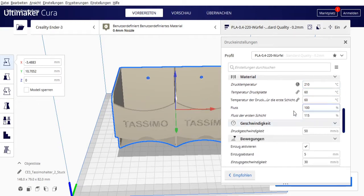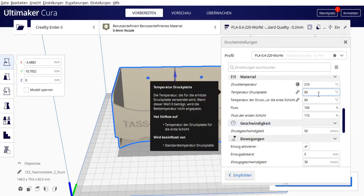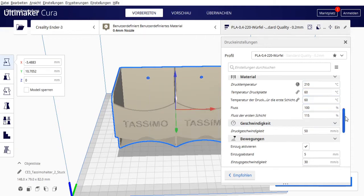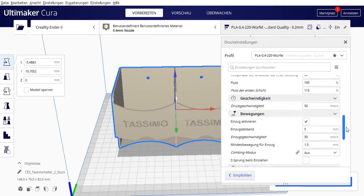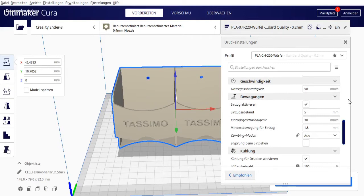Print temperature for me is 210 degrees. Build plate temperature, as mentioned, a bit high because I print on glass. Flow 100%, first layer a bit more. Print speed remains standard.